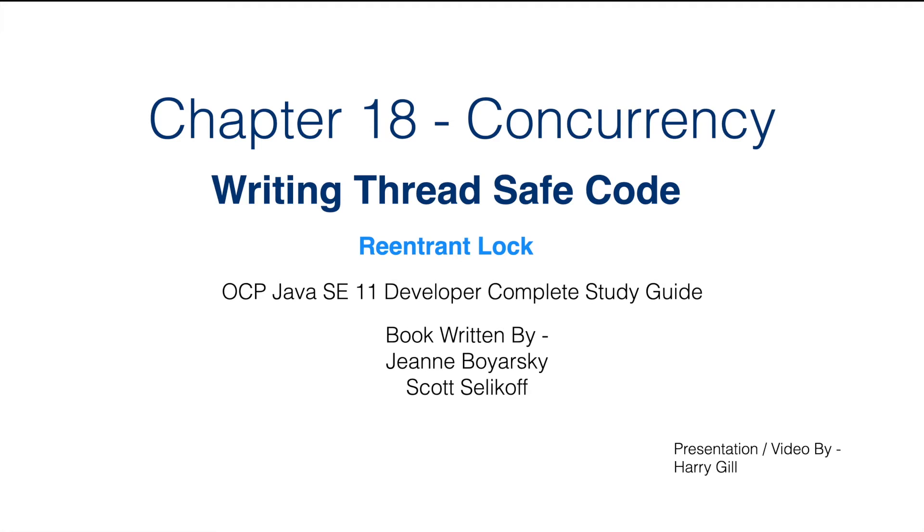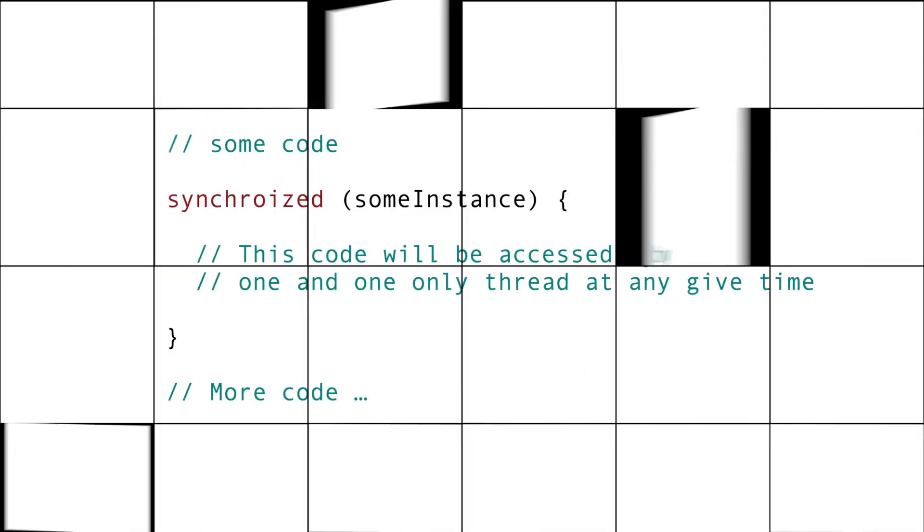Hello everyone, this is Harry Gill. In this video, we are going to look into Reentrant Lock.